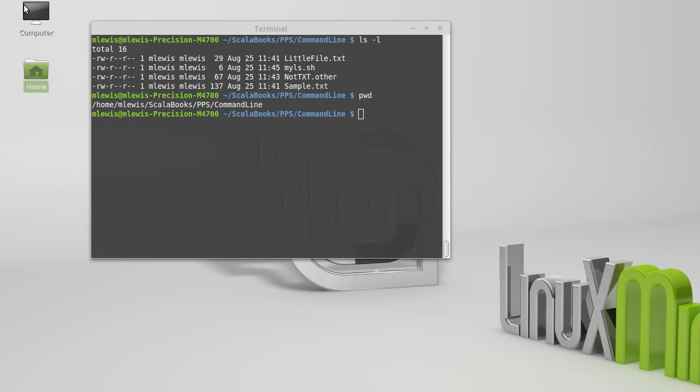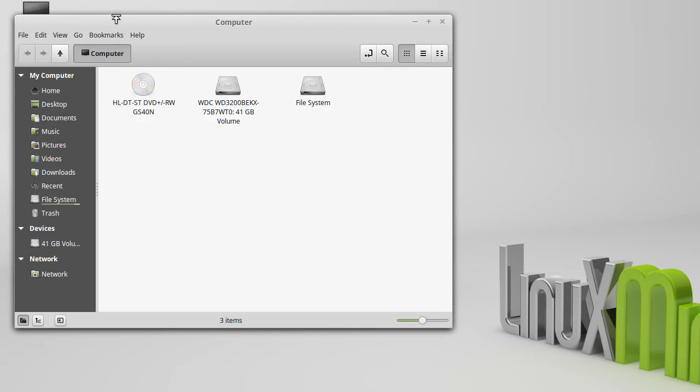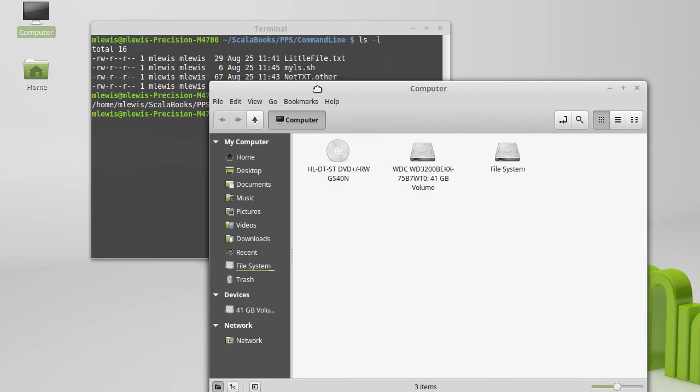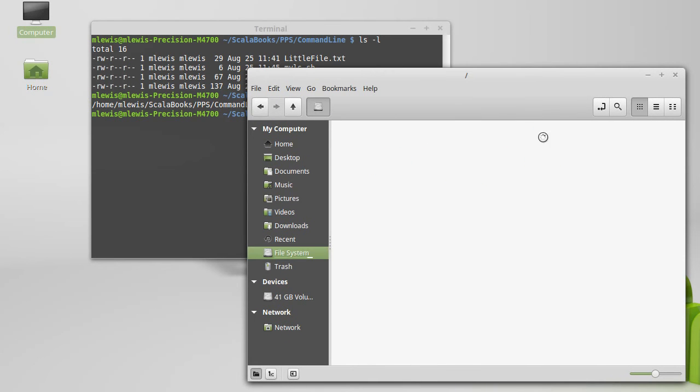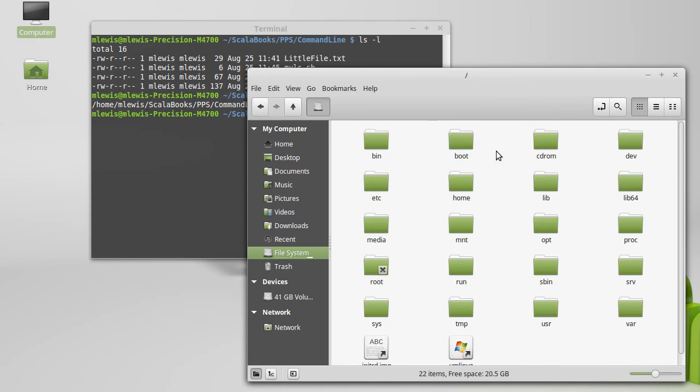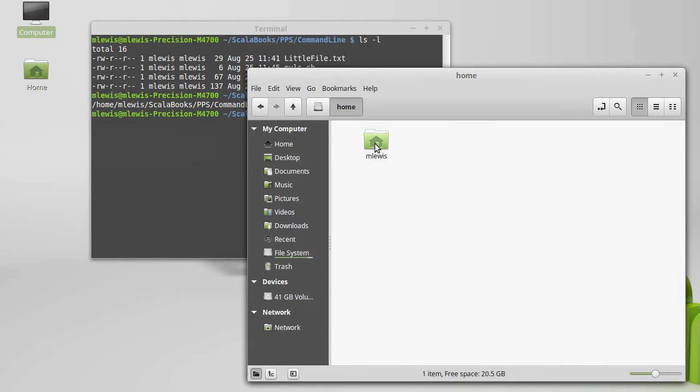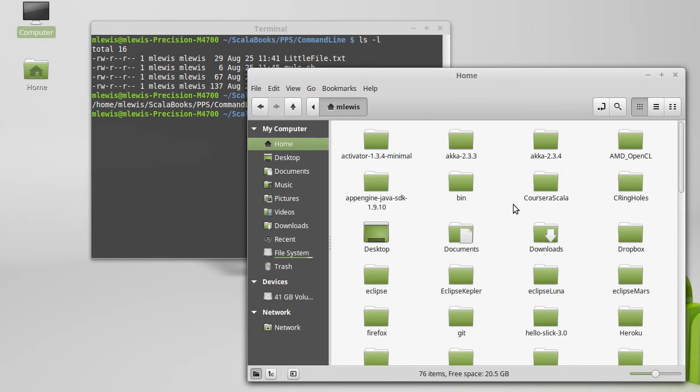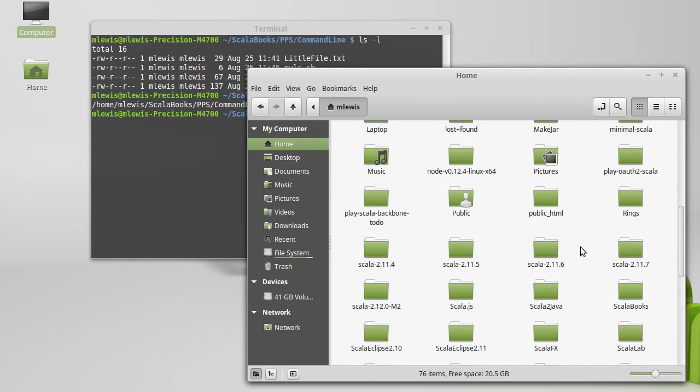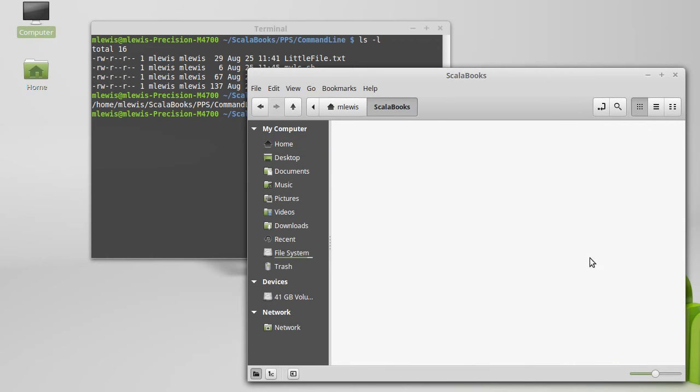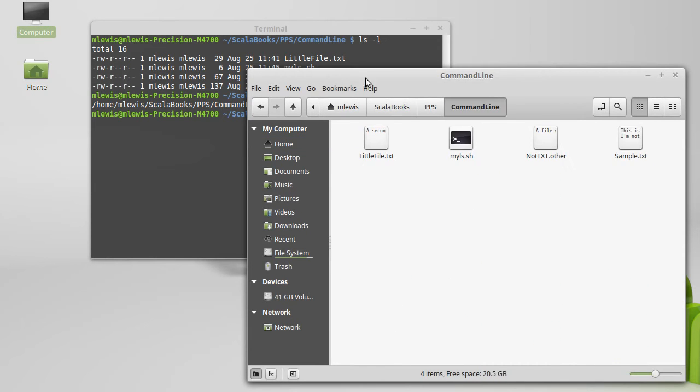And in fact we could navigate to that here under the computer, file system, go to home, M Lewis, Scala books, PPS, command line.